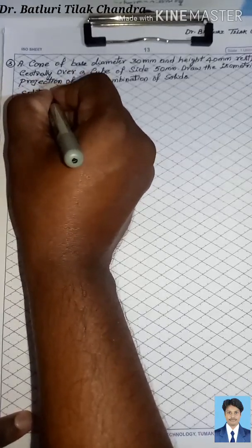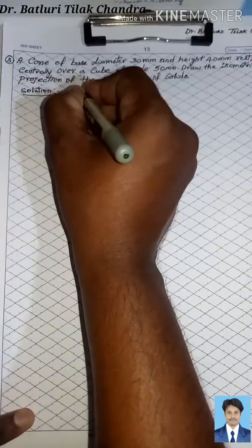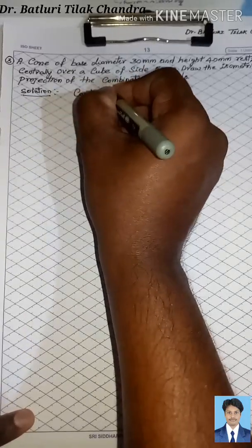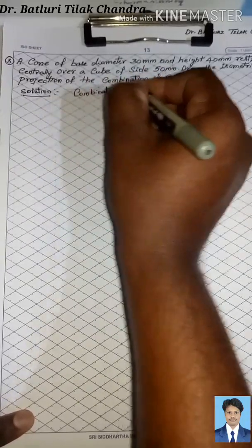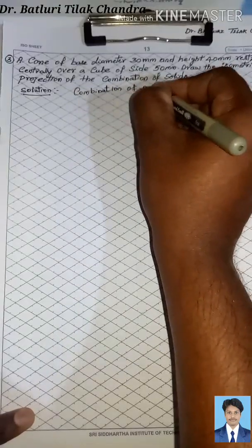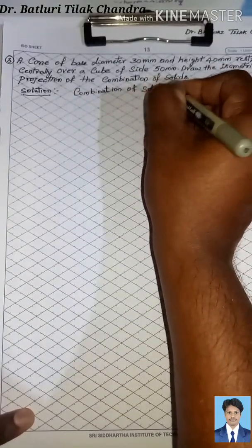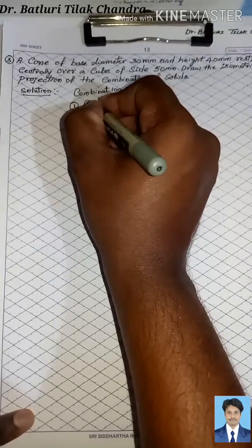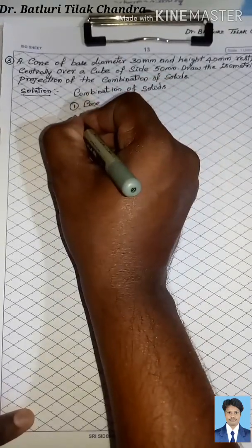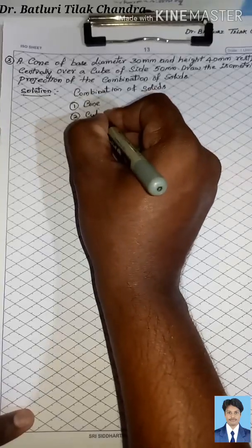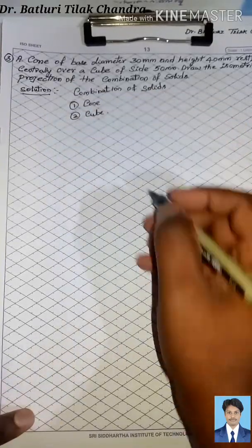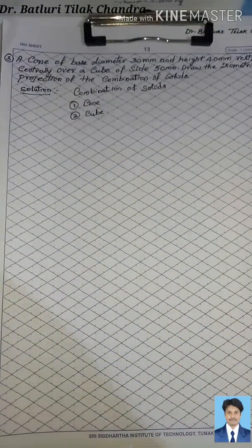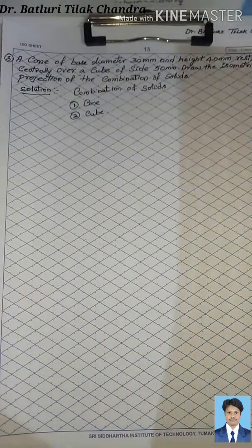We will write the solution. The first solid is the cube and the second solid is the cone. These two are the combination of solids given in the problem.